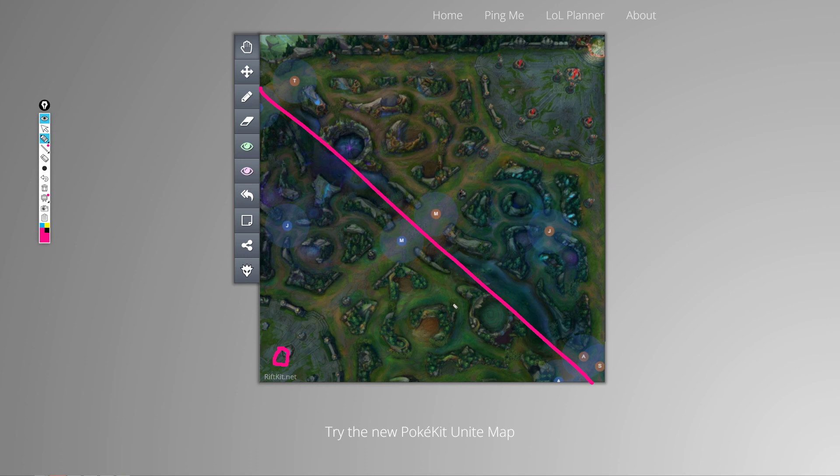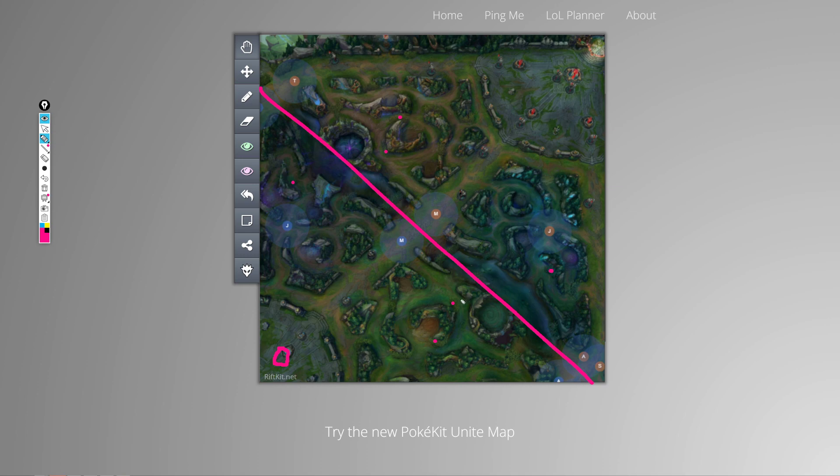And when it comes to the vision part, you can then buy a pink ward and you can place it here or you can place it here. Alternatively, I will very often ward this bush here, or either this one here, or this one. These are the key spots where you can ward, like either here, here, here, or here.